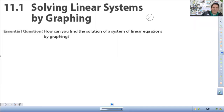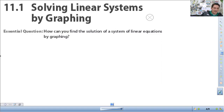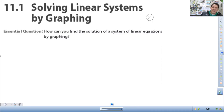We are starting our new unit with solving linear systems. A linear system, also called a system of equations, is just two or more equations that you solve at the same time. In this class, IM1, we deal with two equations at the same time. In other classes like IM3 or pre-calc you do work with three or more sometimes, but we're just dealing with two.